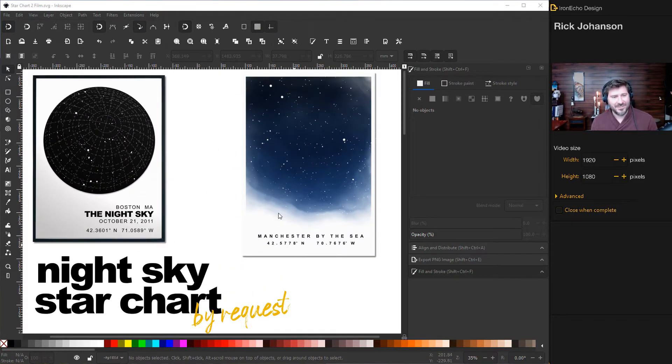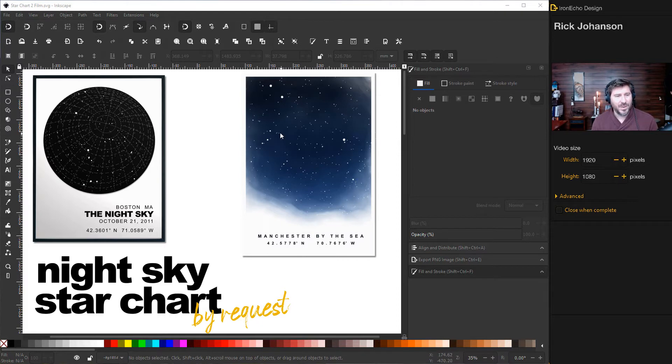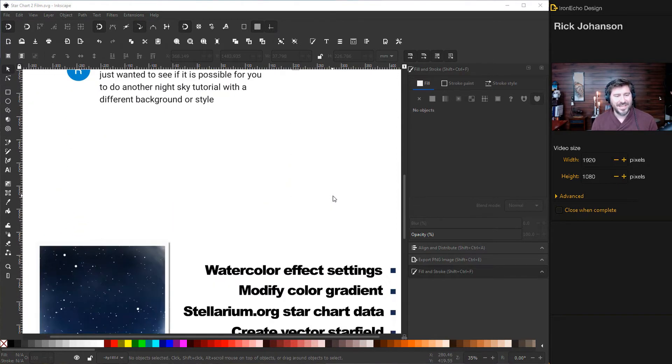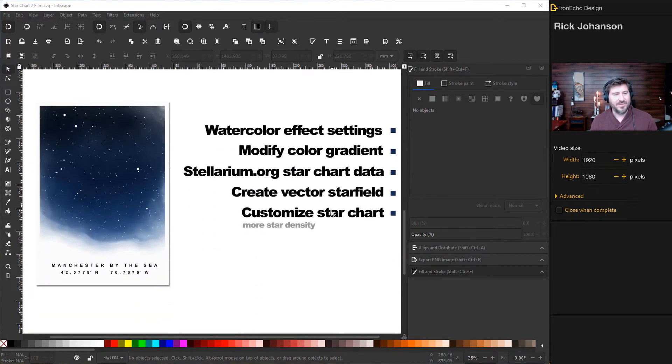So yes, thanks Raj. We'll make this one tonight where it's going to be a night sky with a watercolor effect. And these are the key areas you can learn if you follow along.